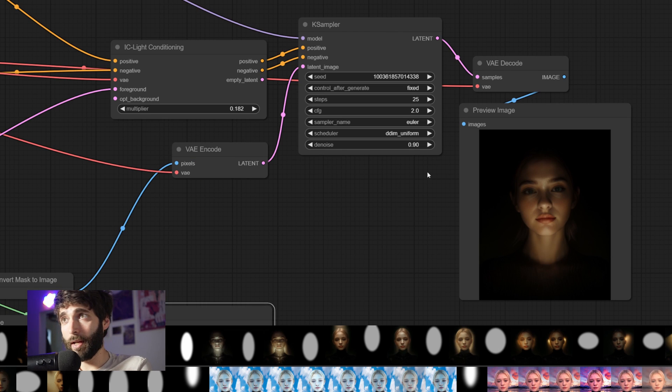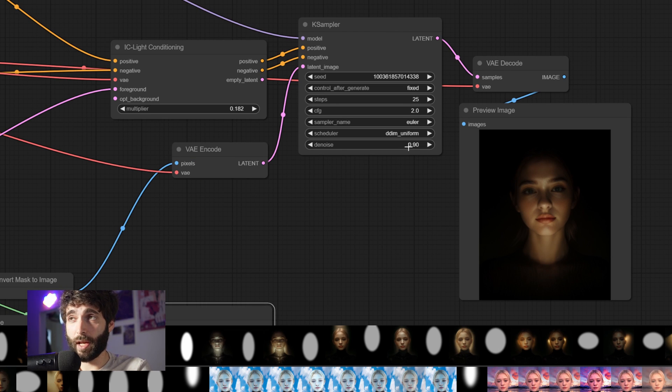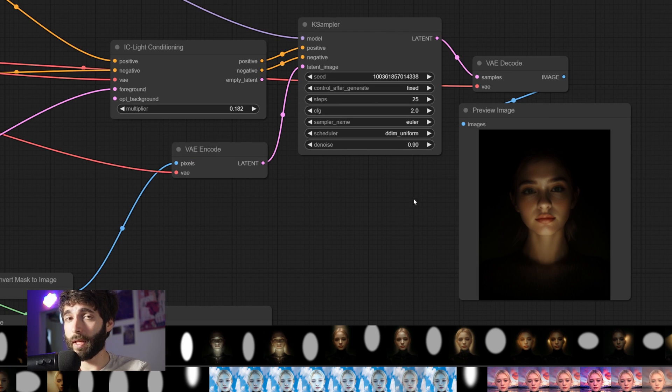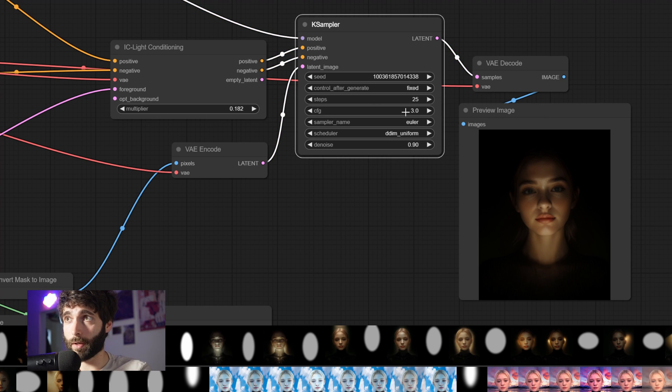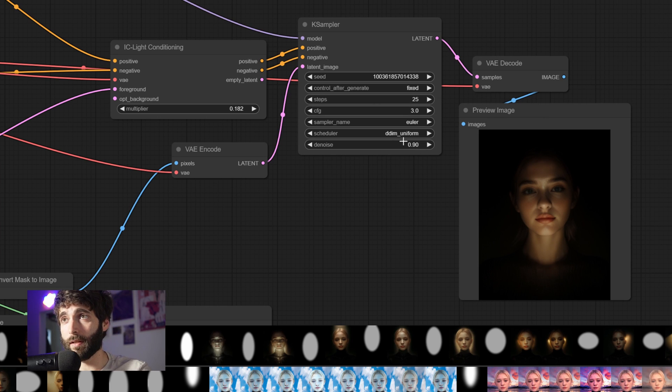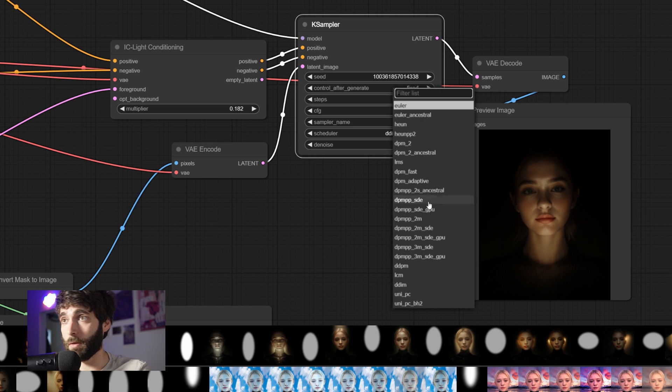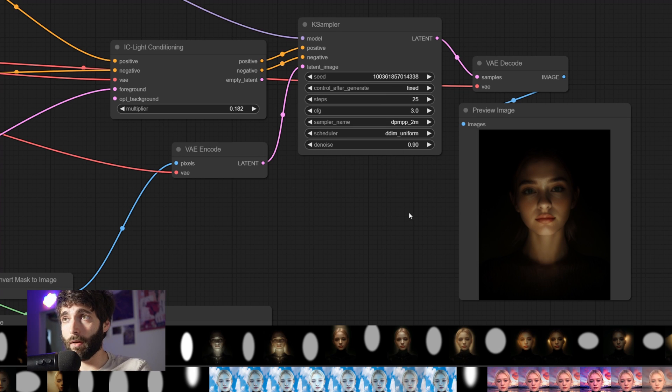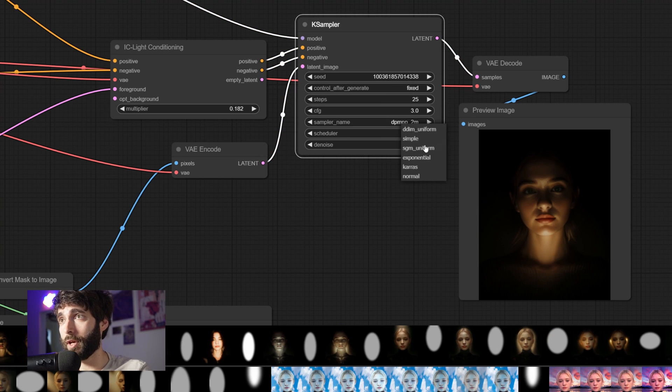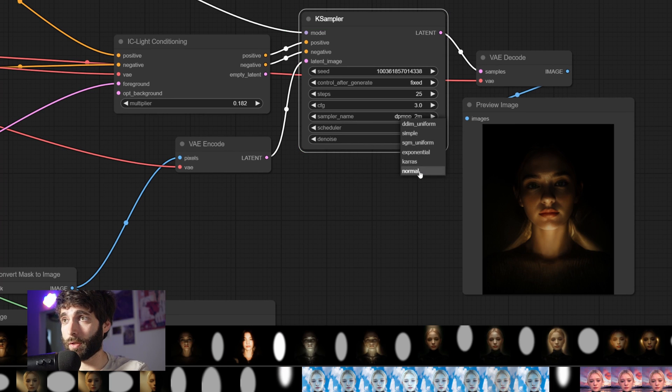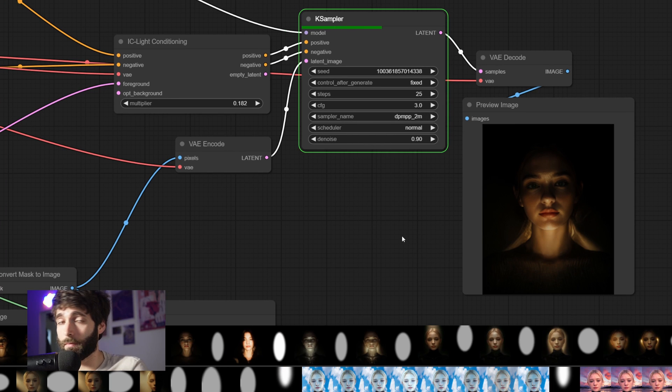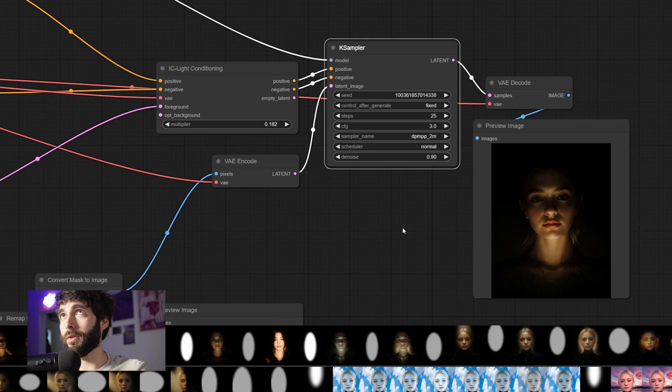Now, for the KSampler values, we want to use a good number of steps. In this case, that's 25. I have tested this with a CFG range from 2 to 3, and it works fine in all of my testings. And for sampler name, I've tested it with Euler, DPM++ Plus, it all works. And for scheduler, I've tried it with simple, DDIM, Karras, it all works. So you can just default back to Karras or normal, and it all works fine.